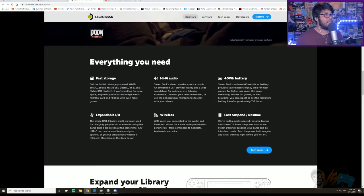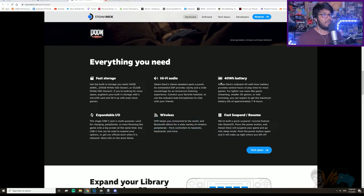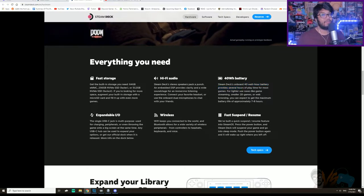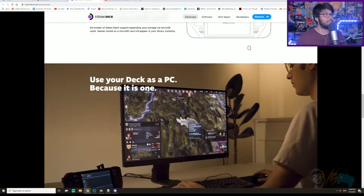Good audio, expandable IO for peripherals, wireless, absolutely. Fast suspend resume. And whoa, 41 watt hour battery provides several hours of playtime. Yeah, micro SD.